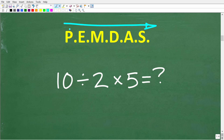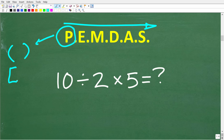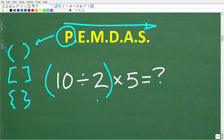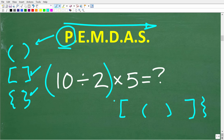The P stands for parentheses — but really, P stands for grouping symbols. We can group numbers together by parentheses, brackets, or squiggly brackets. For example, in 10 divided by 2 times 5, we can use parentheses or some other grouping symbol. If you have parentheses inside of brackets inside of another set of brackets, you start with the innermost parentheses and continue to work your way out.